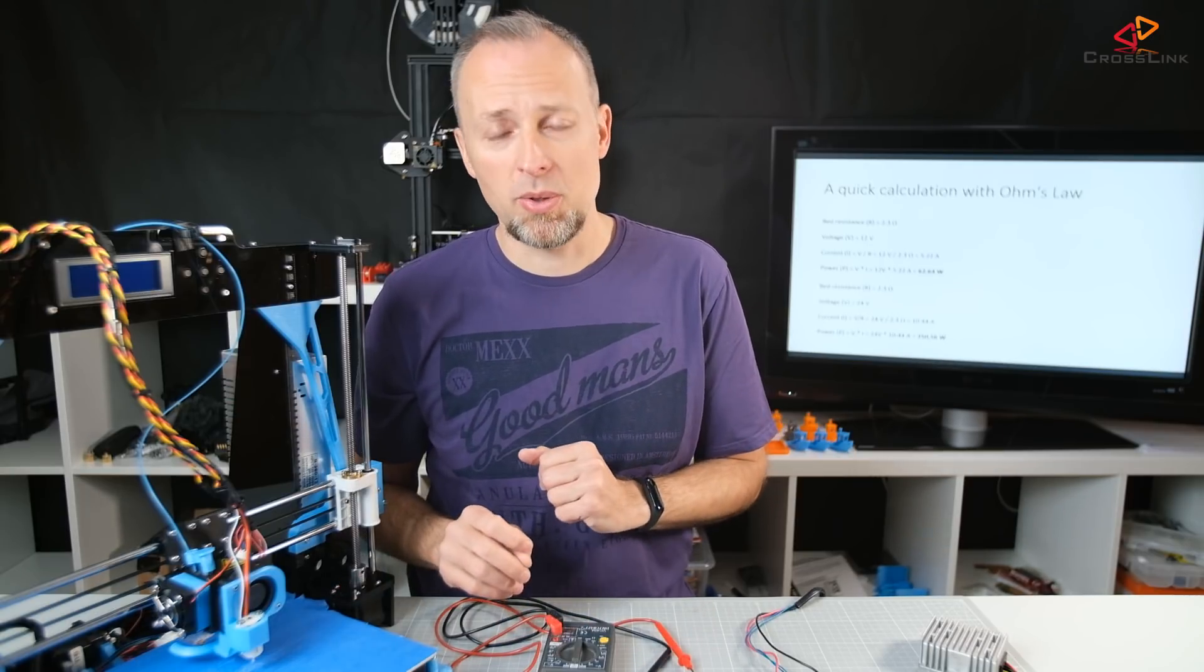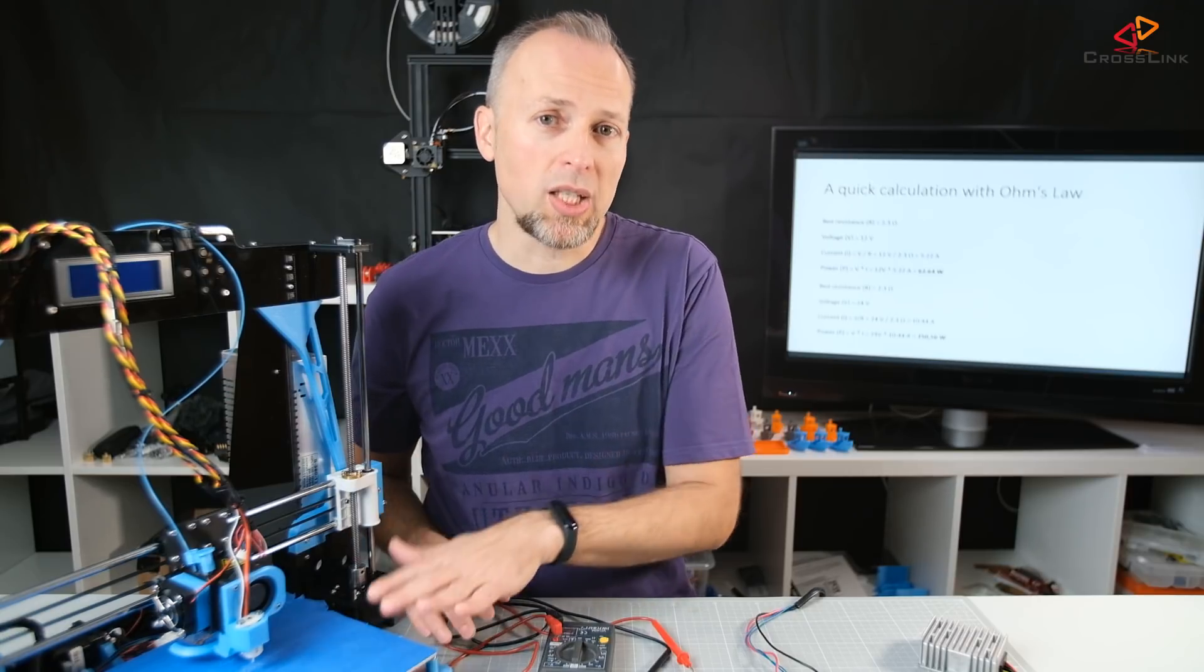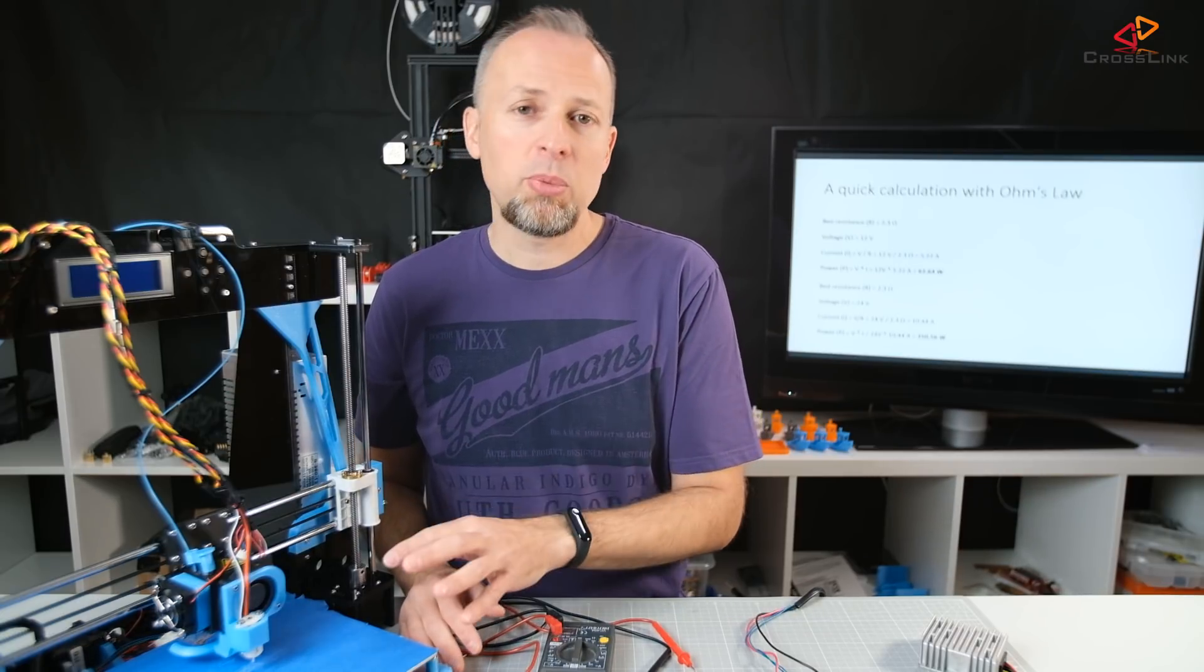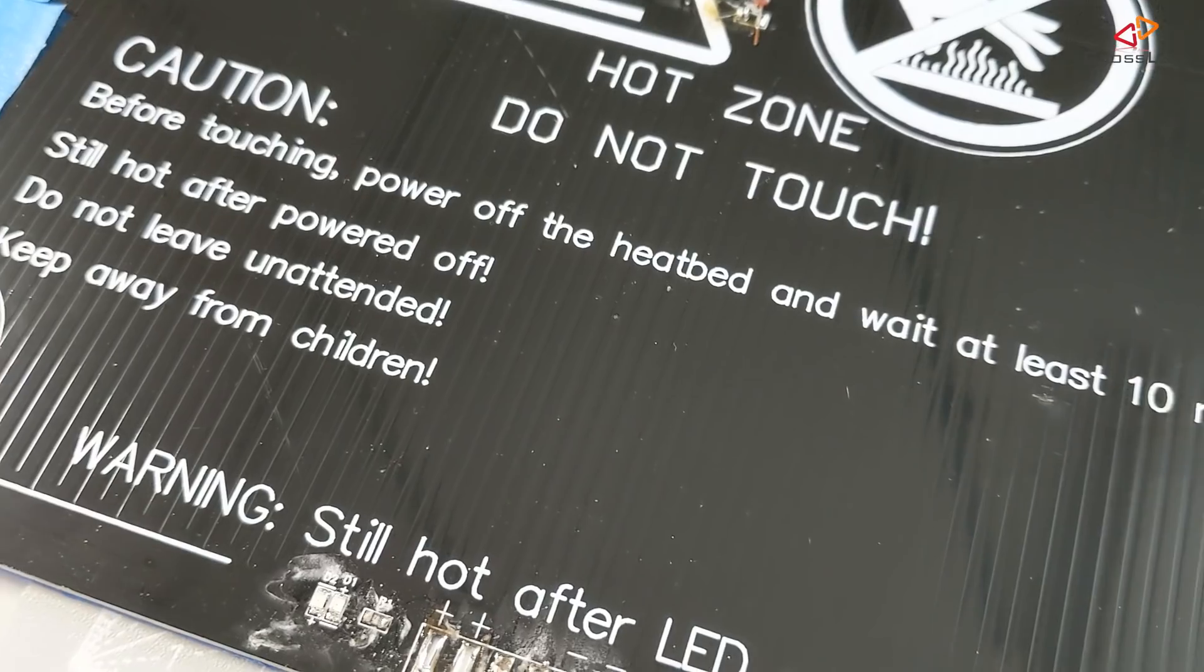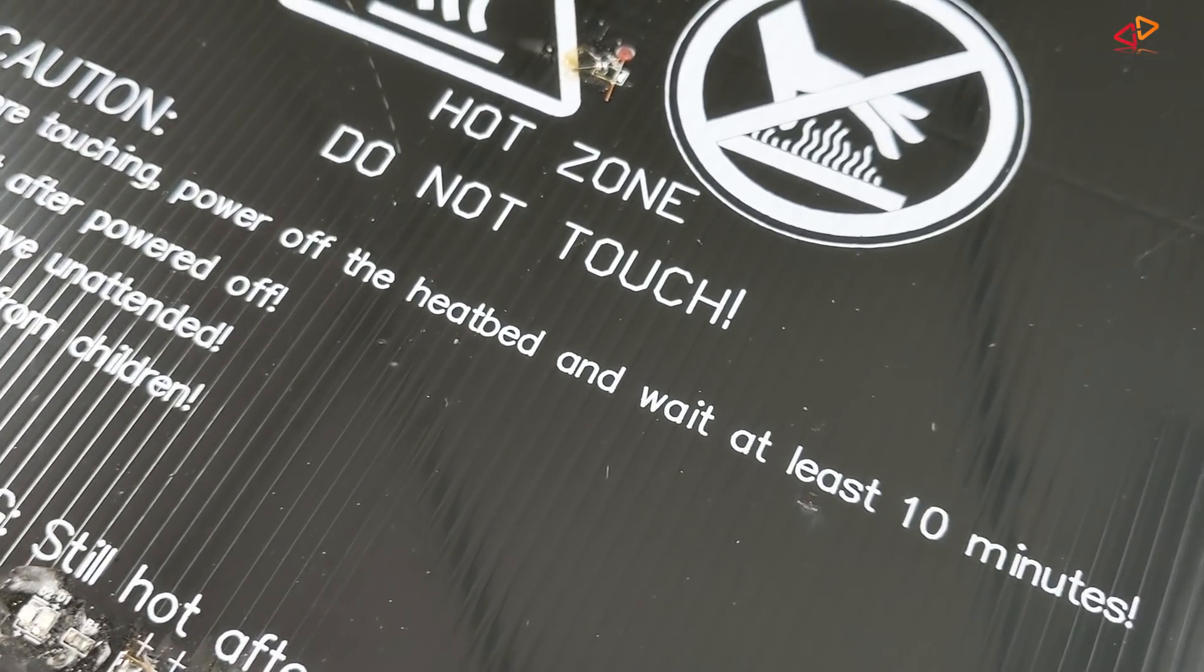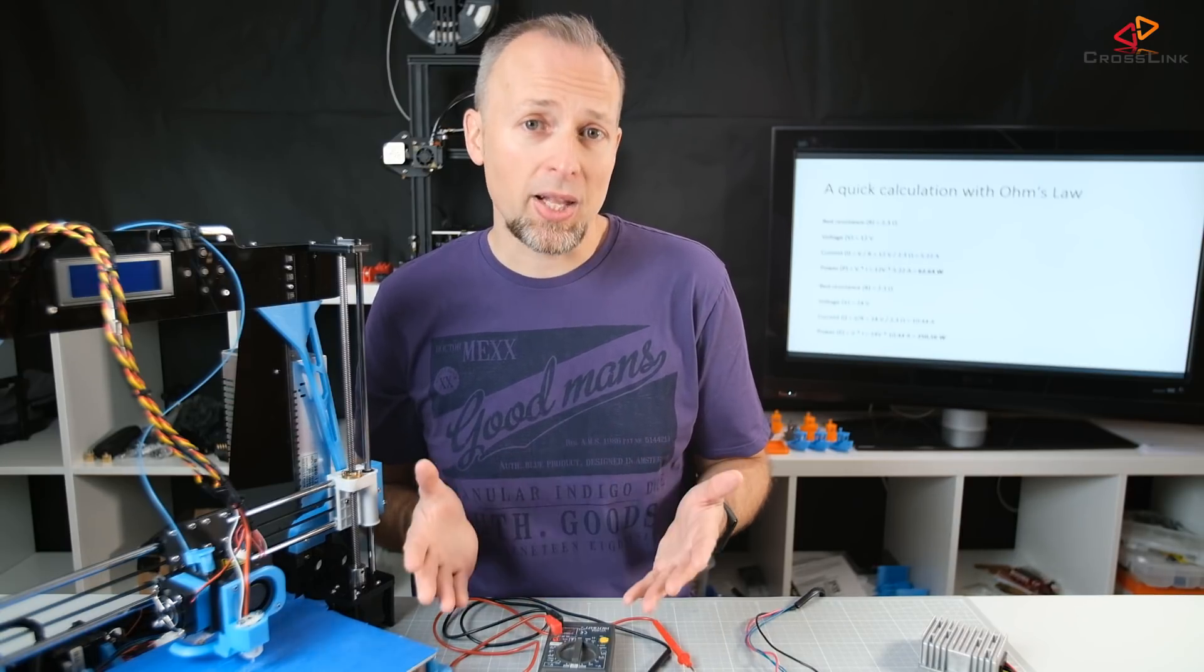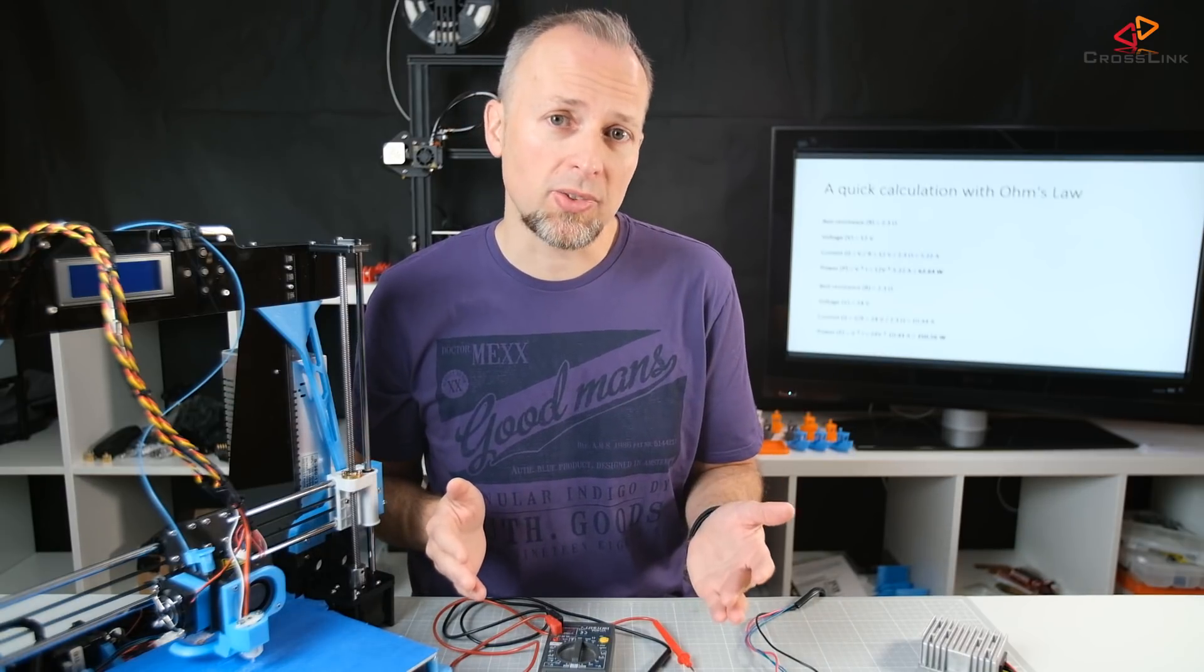But there is a problem. This bed which comes with the Anet A8 is not rated for 24 volts. It means it was built for 12 volts, for this kind of power consumption and heat emission. It wasn't built to be four times as powerful. If you look at the bottom of this heat bed, you will see that the little strings, the copper wires that run through this bed, are very thin. You can imagine if you do four times the heat emission, these things might melt. And that's a fact. You can try it, but it's on your own risk.